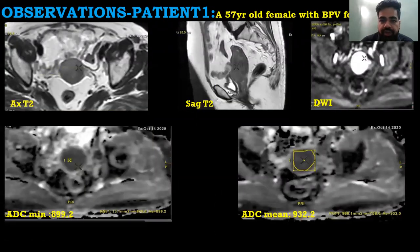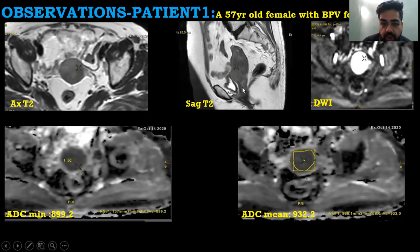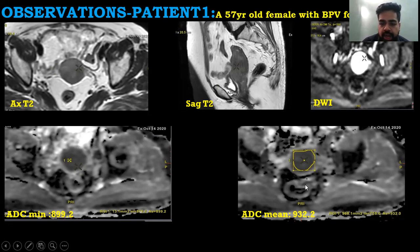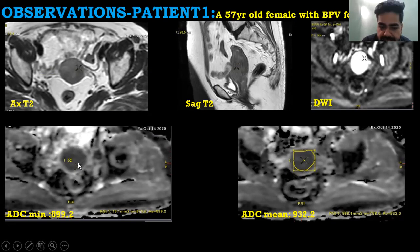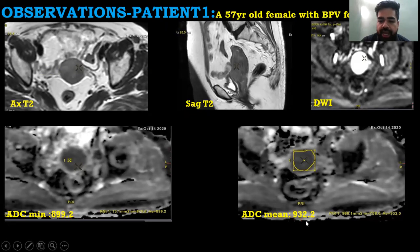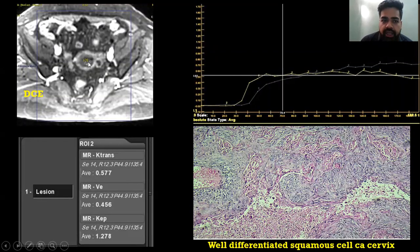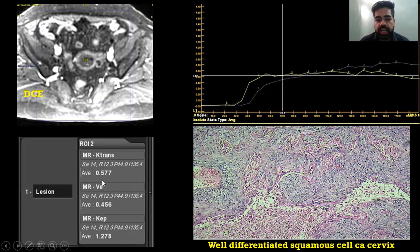Patient 1 was a 57-year-old female with per vaginal bleeding. Axial T2 and sagittal T2 showed a heterogeneous lesion involving the cervix, with DWI showing hyperintensity and hypointensity on ADC indicating restriction. ADC mean was calculated by drawing a manually drawn ROI encompassing the whole lesion, whereas ADC minimum was calculated by drawing an ROI of at least 10 mm² area over the lesion to find the minimum ADC value. ADC mean was 922 and ADC minimum was 899.2. On DCE, the lesion showed early enhancement compared to the myometrium; K-trans was 0.577. Histopathology showed a well-differentiated squamous cell carcinoma of the cervix.